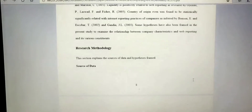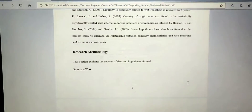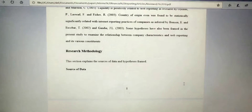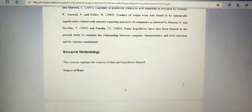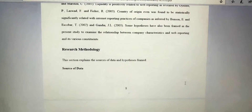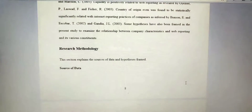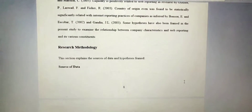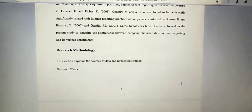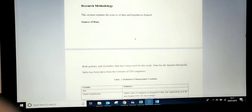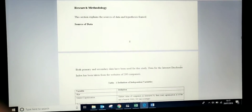Coming to its research methodology, let's start with the objective. I see the objective is already mentioned in the last line of the hypothesis: the present study aims to examine the relationship between company characteristics and web reporting and its various constituents.